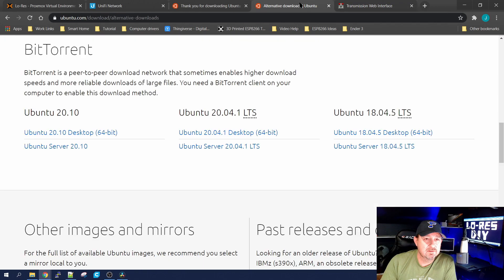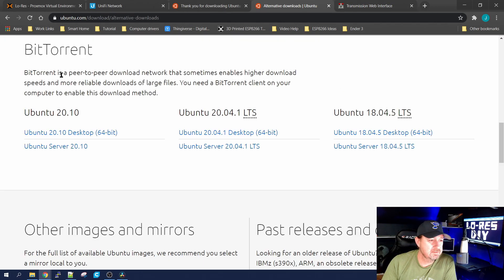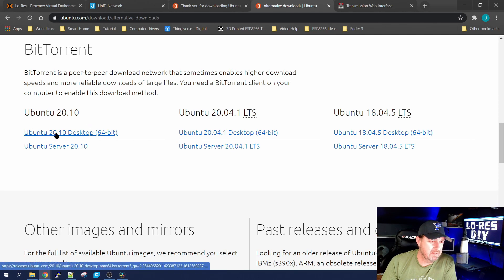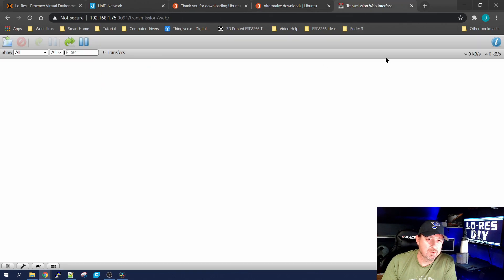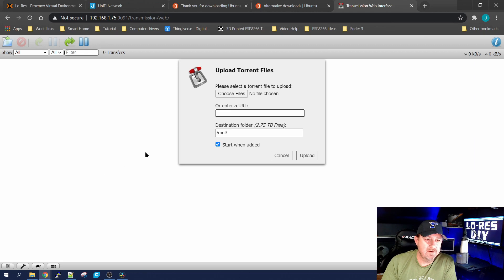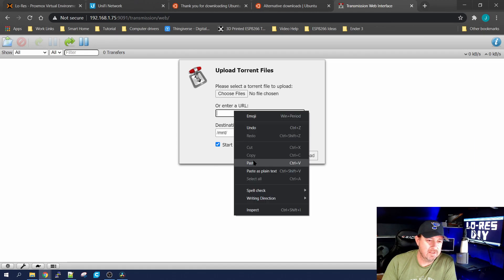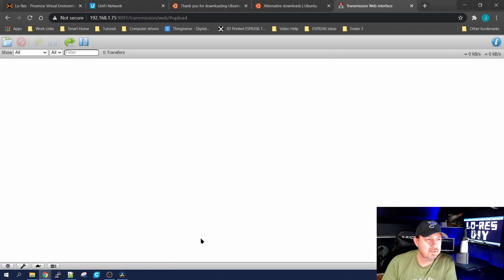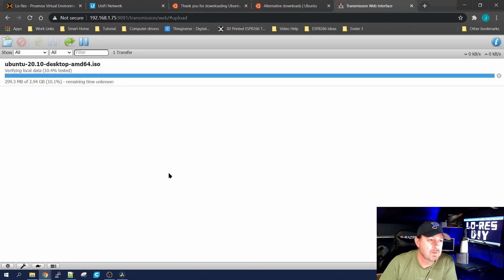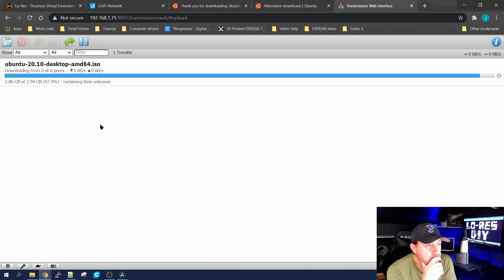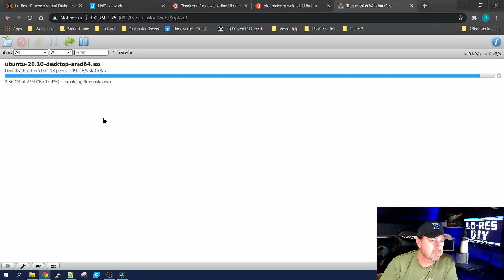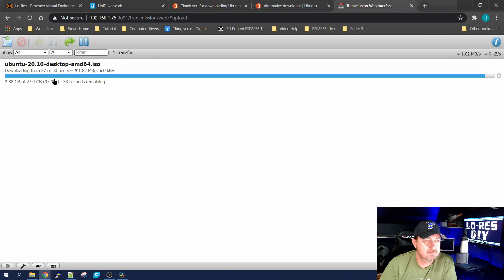I've already found a torrent to download Ubuntu 20.10 desktop. To start the download, don't left-click the torrent link — right-click and select Copy Link. Go back to Transmission, hit the little file icon at the top, click it, and it says 'Enter a URL'. Right-click to paste your URL in there, click Upload. Give it a second — you'll see it's verifying local data and doing a search. After a couple of seconds it ran out and started looking for peers, found 13, now it's found 50 and is downloading from 9 of those peers, now up to 37.